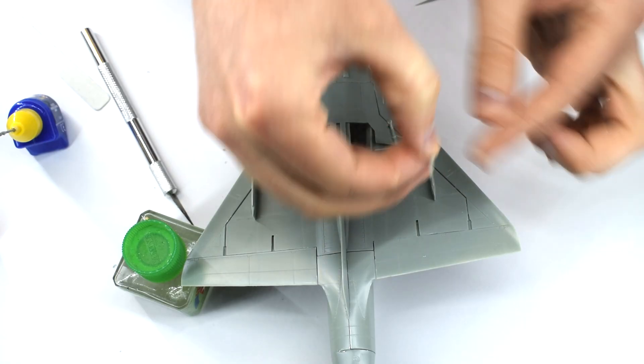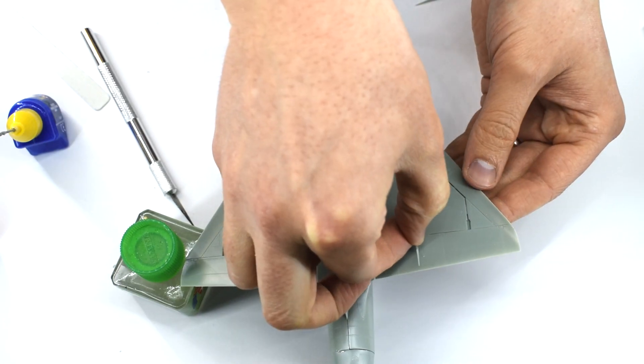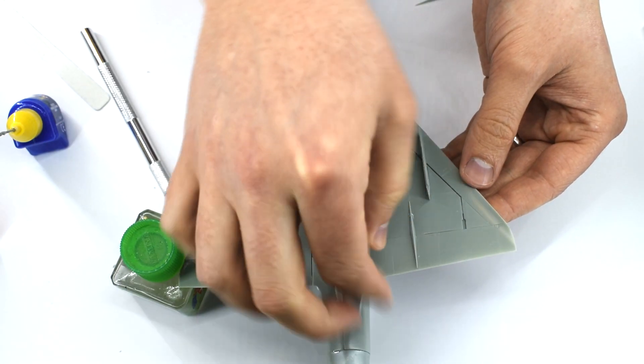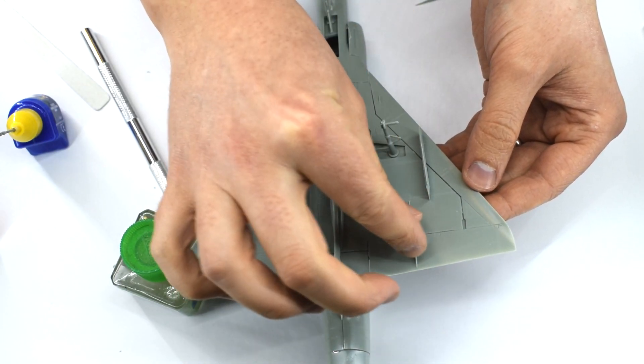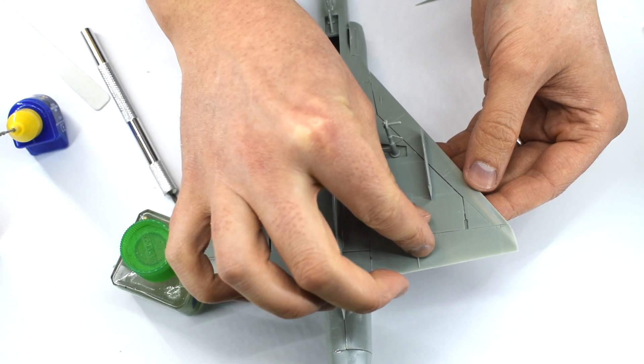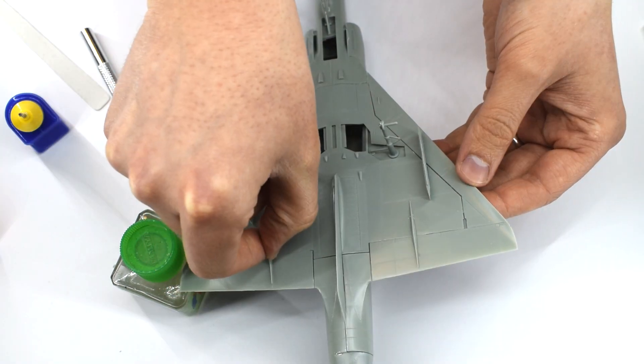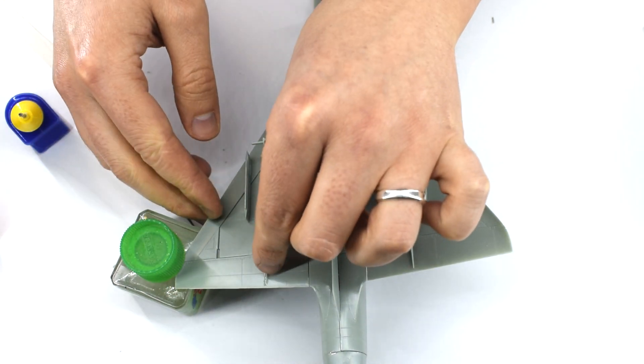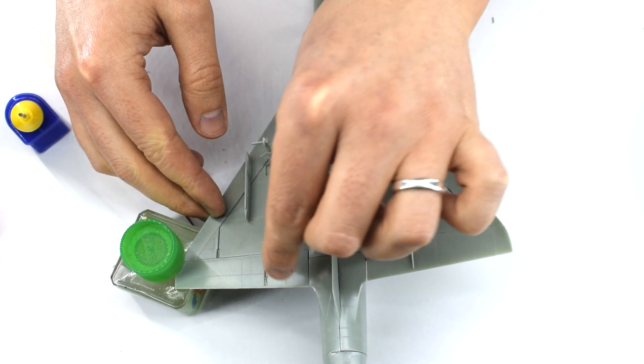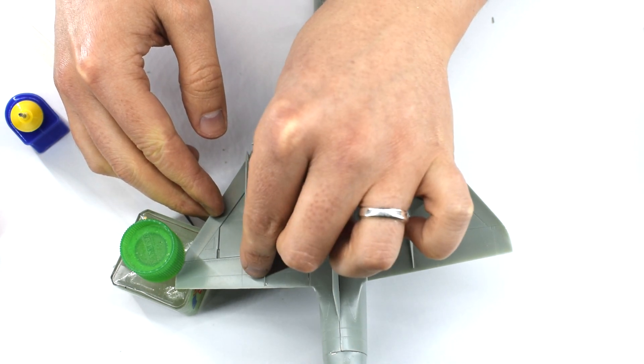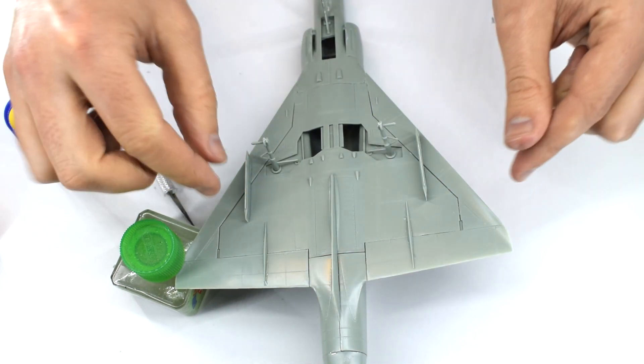These two strips of plastic are now cemented into their slots towards the rear of the wings. I think that they might operate the control surfaces of the aircraft in real life, but I could be wrong.